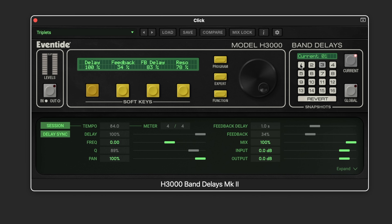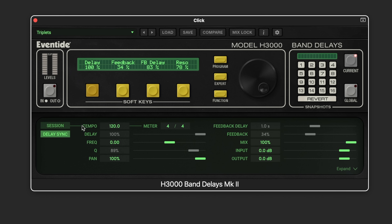In global settings we can sync to the DAW tempo and meter, or turn that off and set it manually. Delay sync allows the delay times to be calculated based on the tempo and meter parameters, and we can offset it if we want.